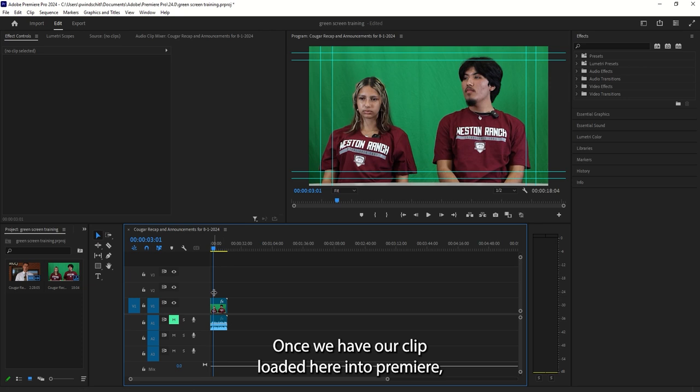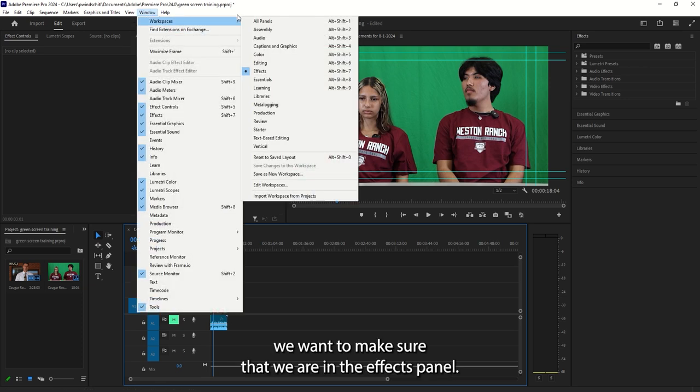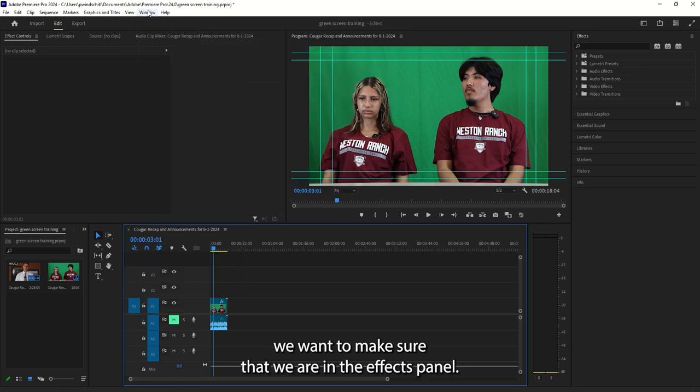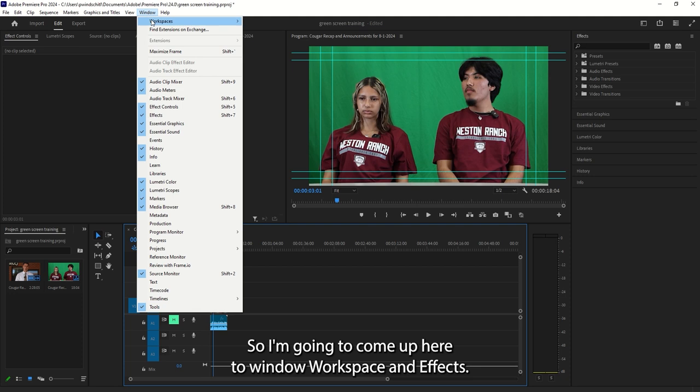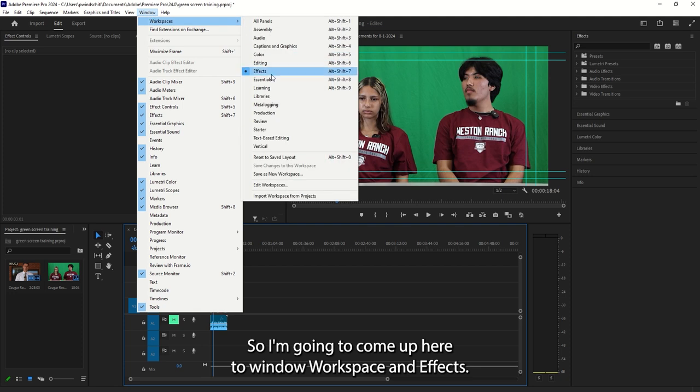Once we have our clip loaded here into Premiere, we want to make sure that we are in the Effects panel. So I'm going to come up here to Window, Workspace, and Effects.